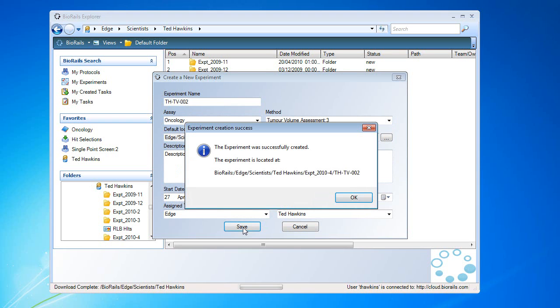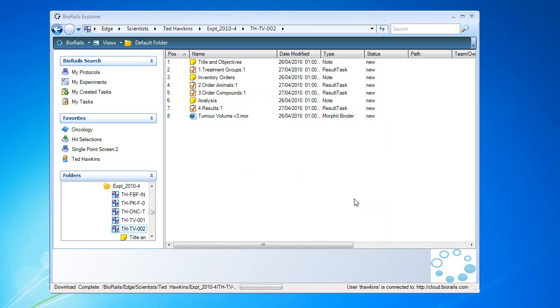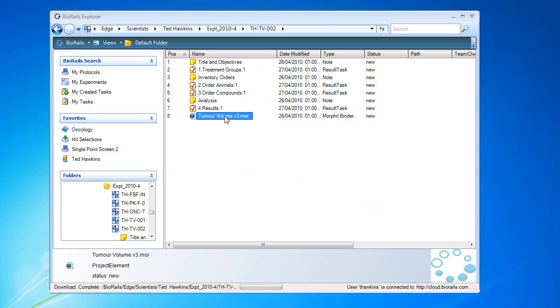This has created a new experiment based on a templated protocol. The desktop will update with the experiments folder and present me with all the contents of the experiments folder, including the BioRails, including the Morphid binder.